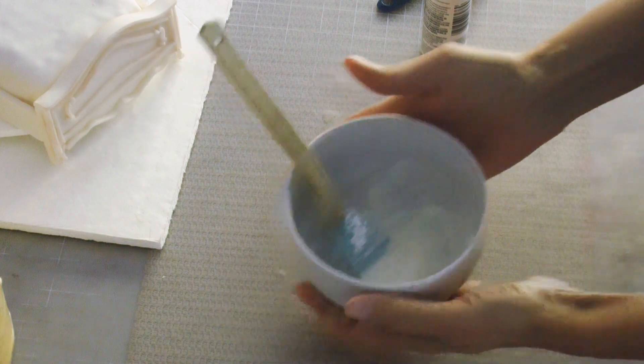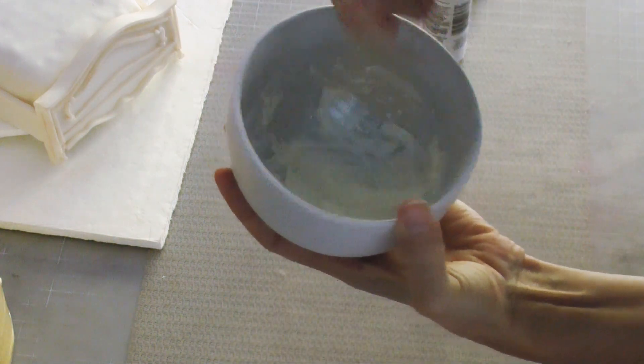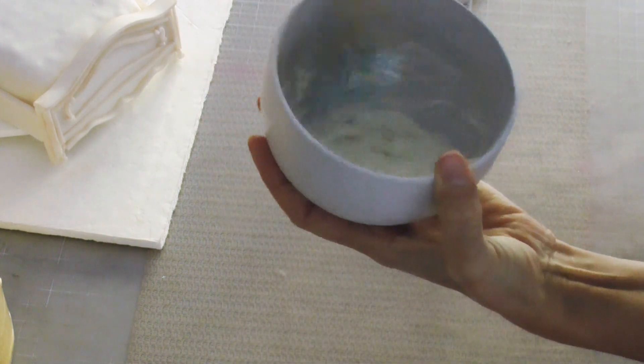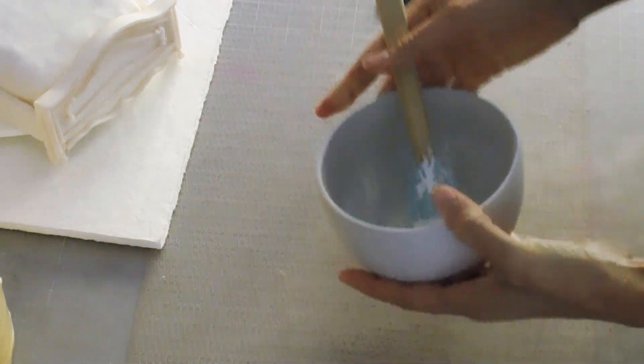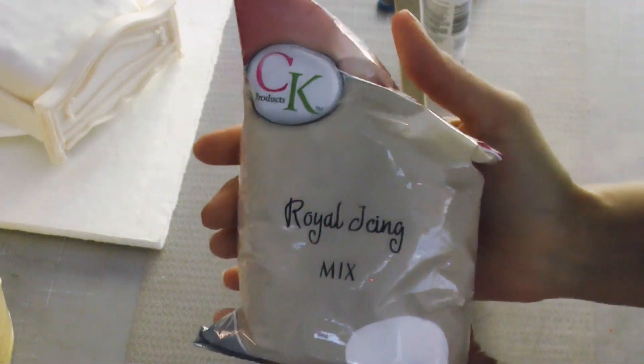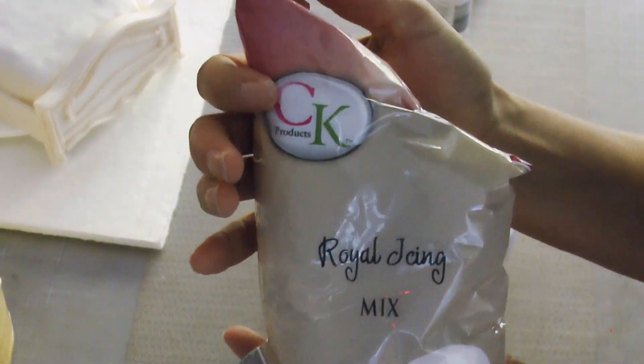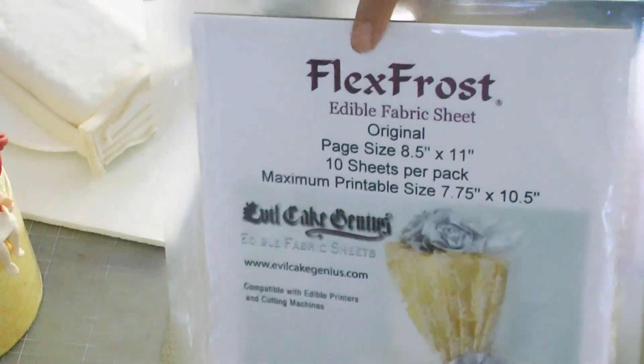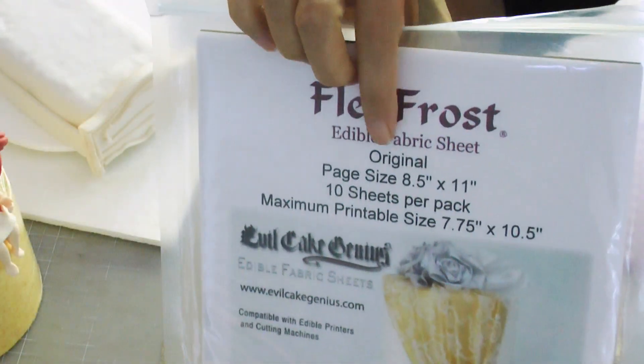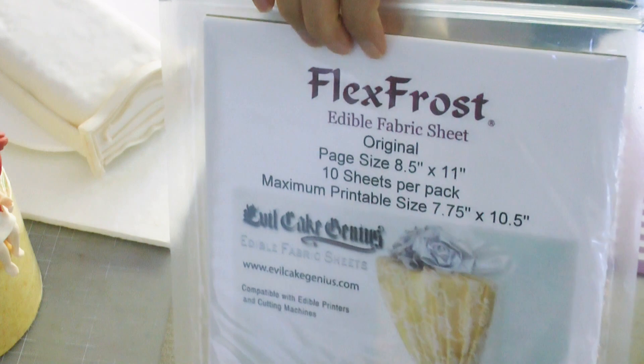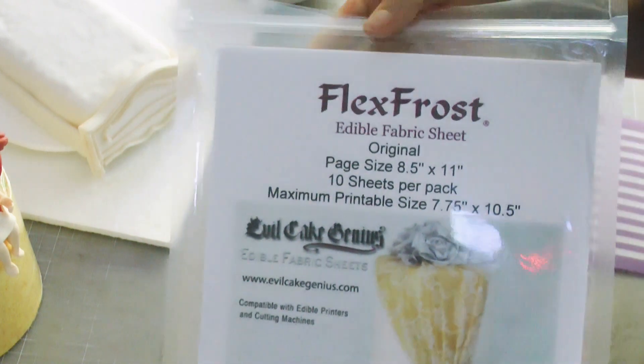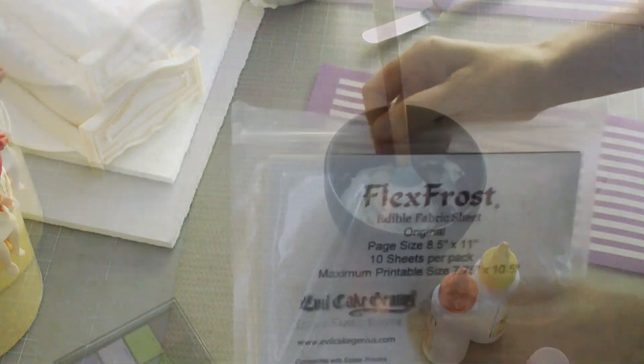I'm going to show you quickly here what I did with mine and how it worked out beautifully for me. I have this royal icing mix by CK Products which makes royal icing super easy. I have my Flex Frost sheets which are edible fabric sheets, I'm using the original which is just white.